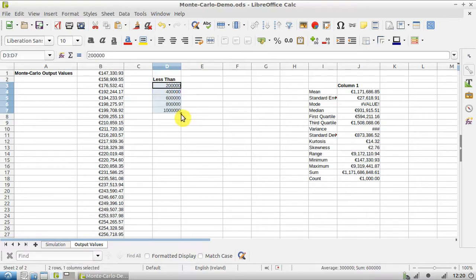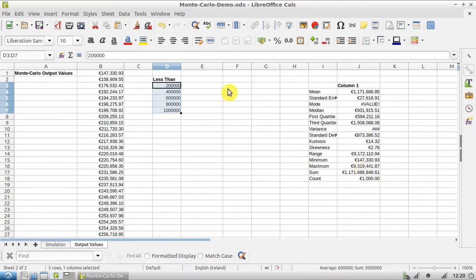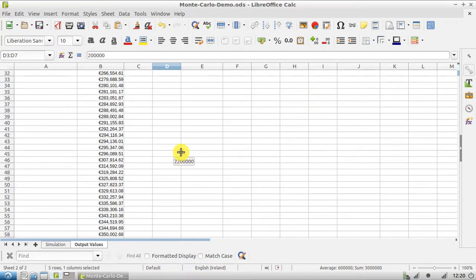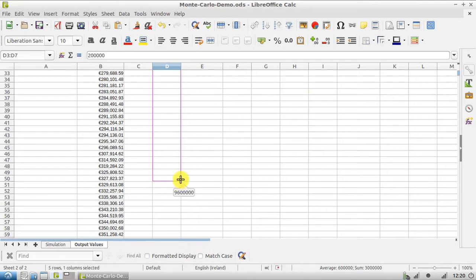And because our maximum value is 9.3 million, we're going to go right up to 9.4 million.